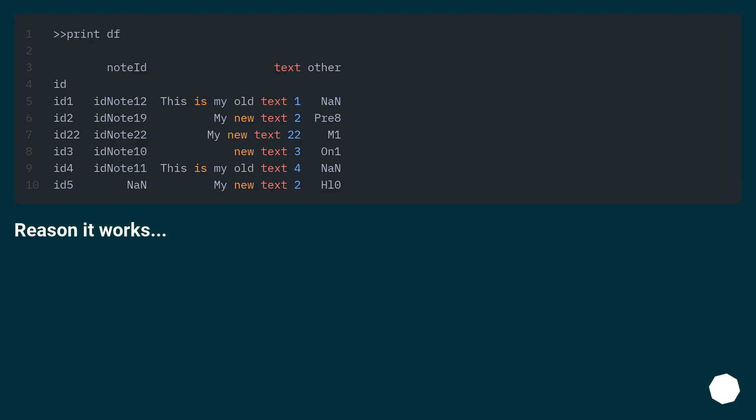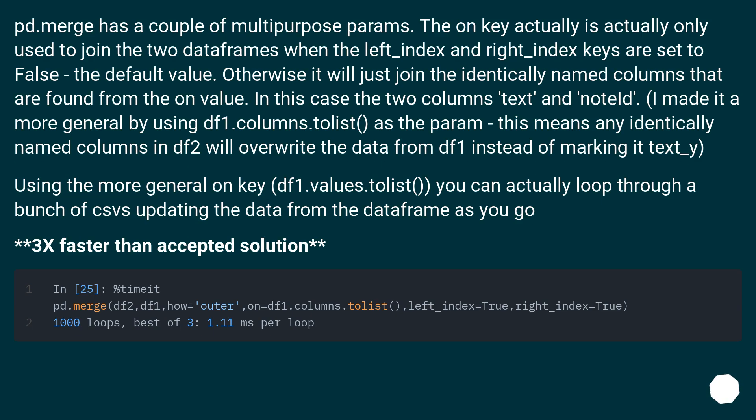Reason it works. pd.merge has a couple of multipurpose params. The on key actually is only used to join the two dataframes when the left_index and right_index keys are set to false, the default value. Otherwise it will just join the identically named columns that are found from the on value.